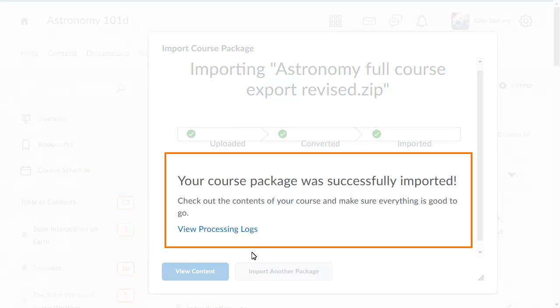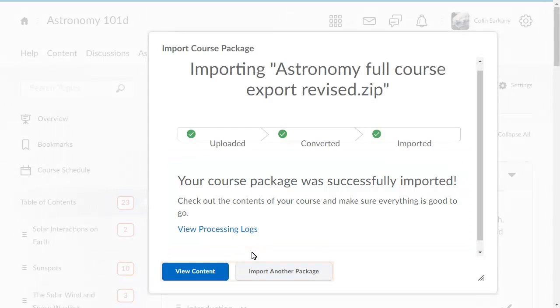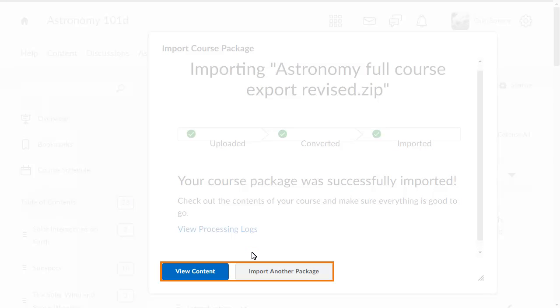A confirmation displays when the import is complete. You can then import another package or view the imported content.